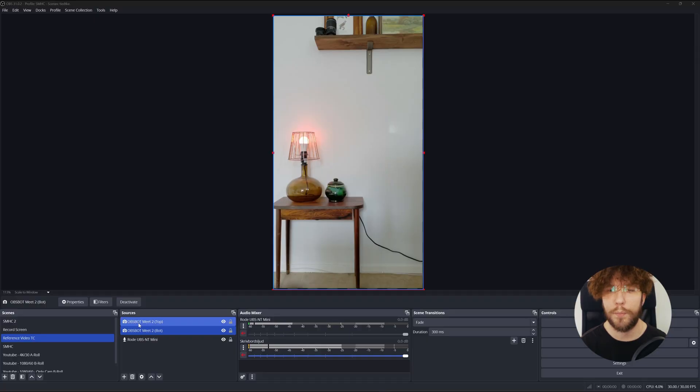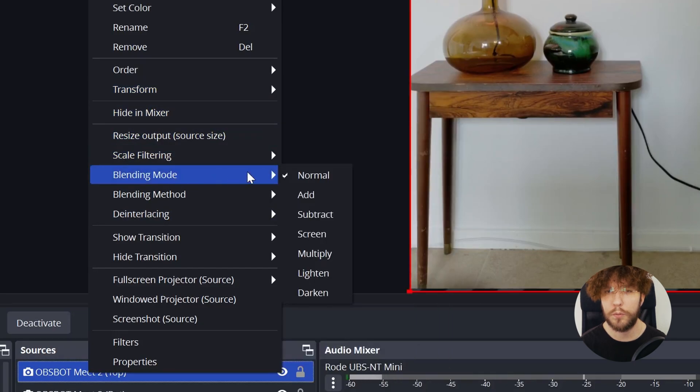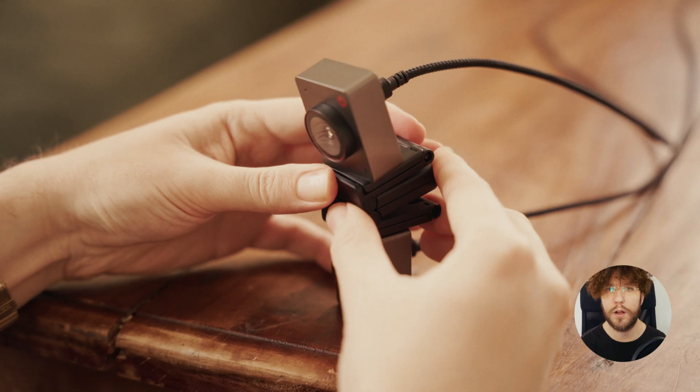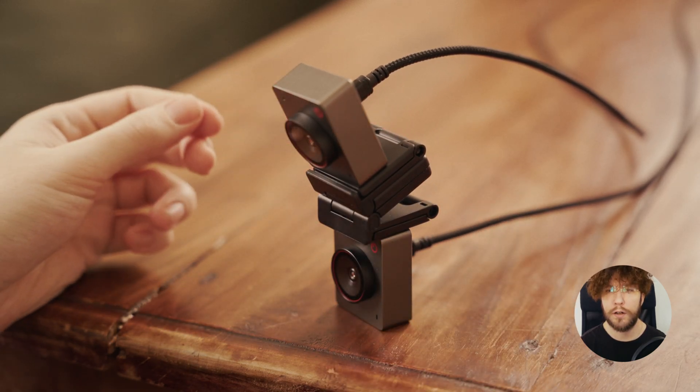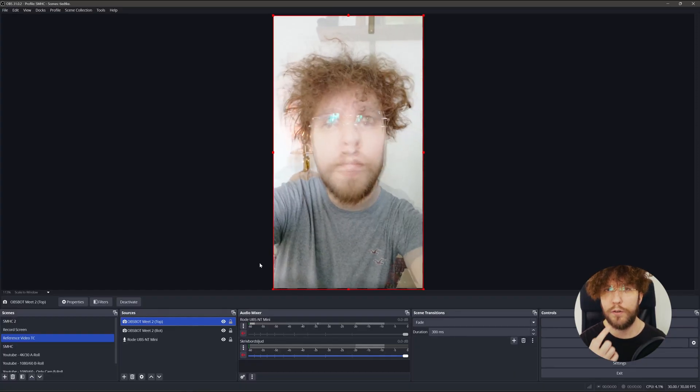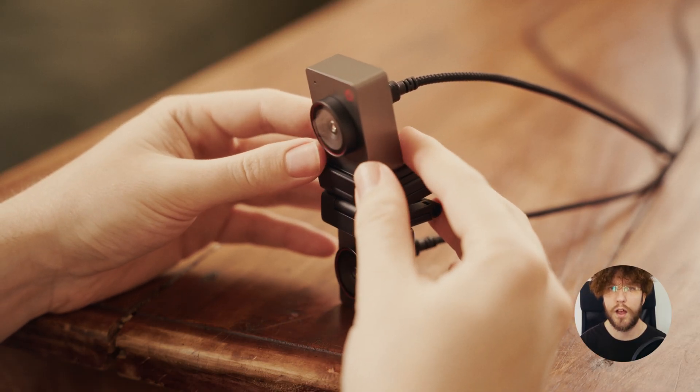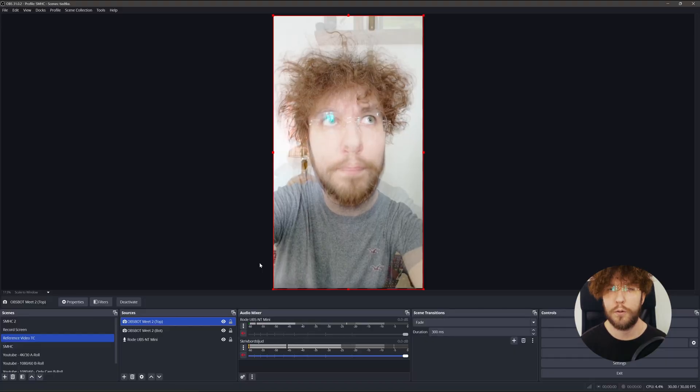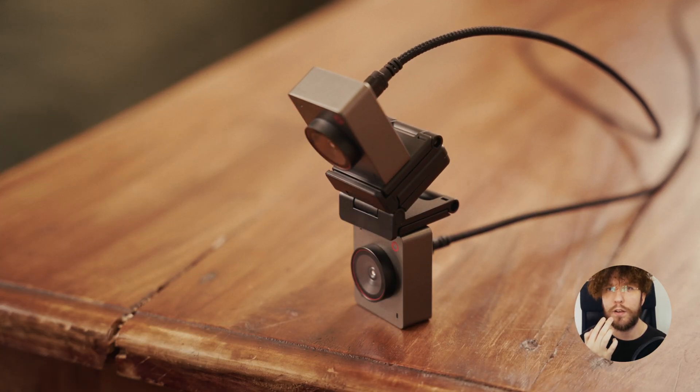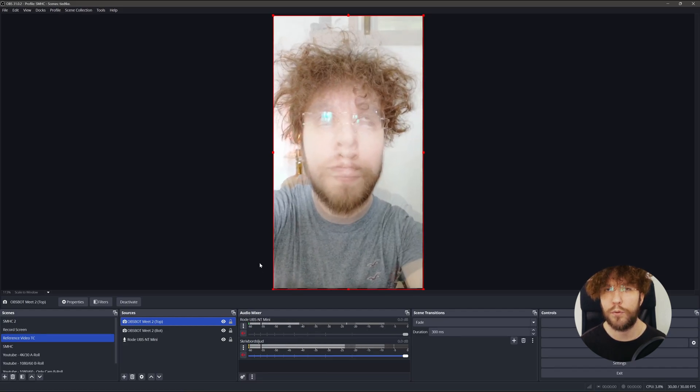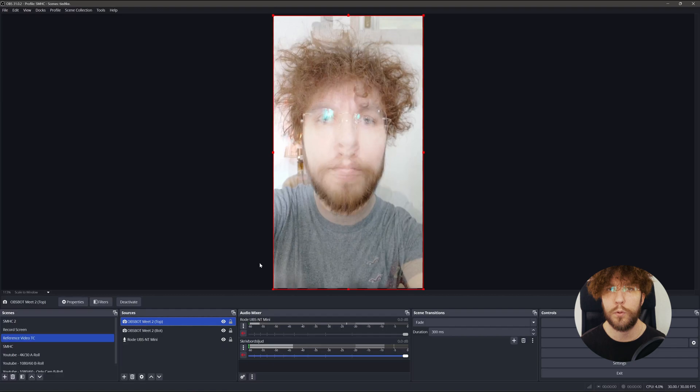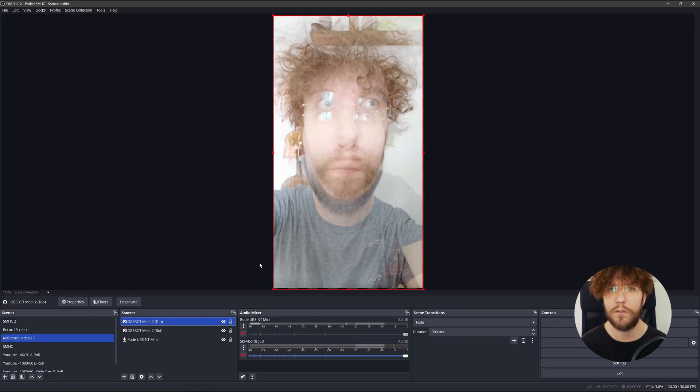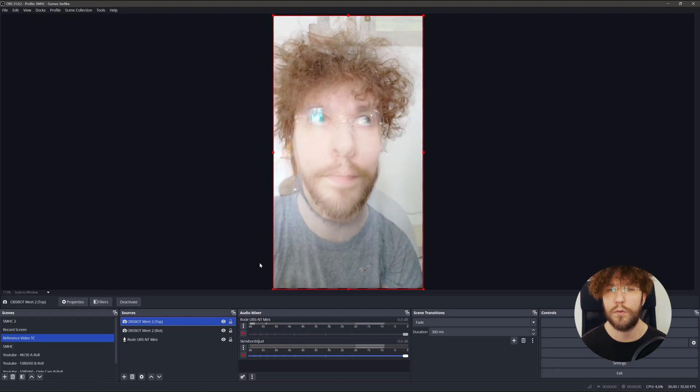When the cameras are connected, head back to OBS Studio and right-click on the top camera. Go to blending mode then screen. By doing this you can now very easily see if they're aligned or not. What you're aiming for here is to have the middle part of your nose directly in the center of the image, and then turn the cameras back and forth until your nostrils are perfectly aligned. The top camera should be facing directly towards your nose and the bottom camera would be at an angle slightly pointing up.